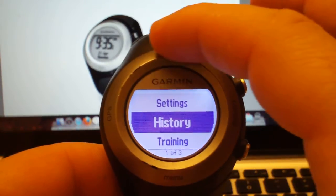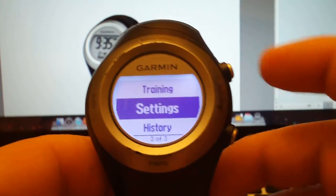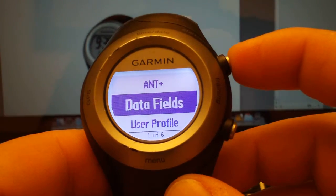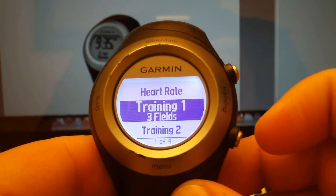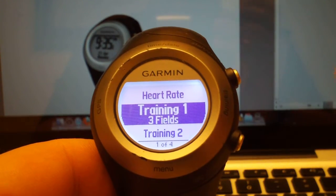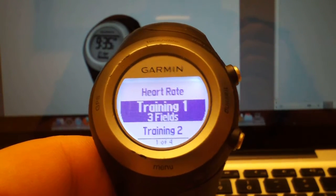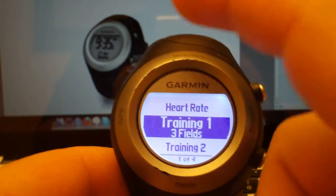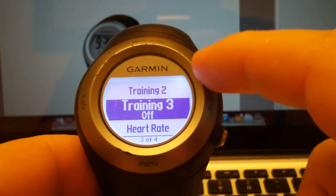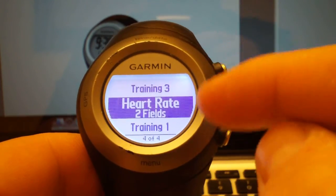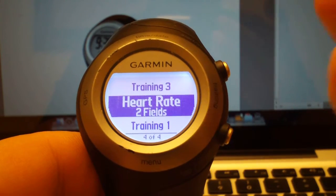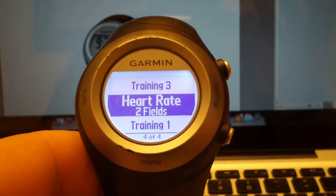In order to do that, we go under Settings and then under Data Fields. The 405 has by default three screens — Training One will always be shown, and the other two are optional. If you're using the heart rate monitor, the heart rate screen will also show.